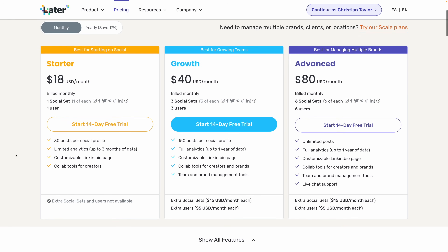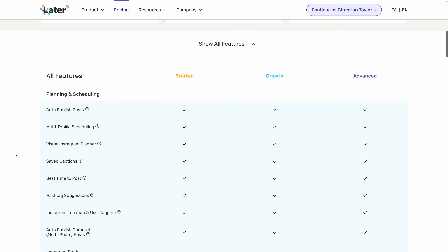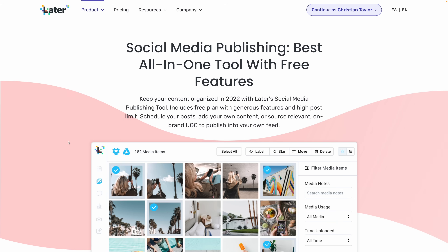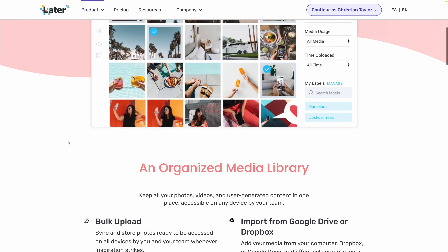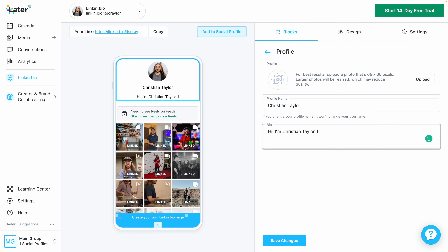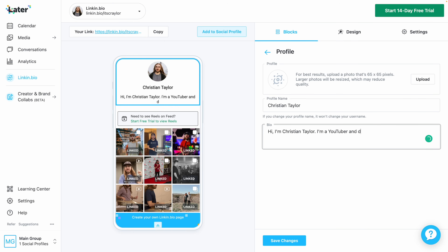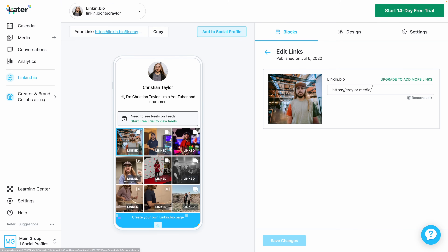That $18 a month is actually the starter plan for Later, the social media management platform. So you're getting two for one — premium access to Later where you can schedule social media posts on a calendar and a bunch of other features, and linkin.bio is sort of a feature of Later. So if you're going to use the two tools together and you're interested in using Later anyway, then $18 a month is a reasonable cost. But if you're only interested in linkin.bio, paying $18 a month just for the premium features on your bio link page is a hefty price.